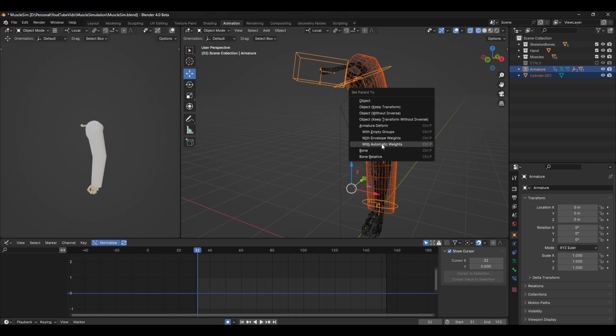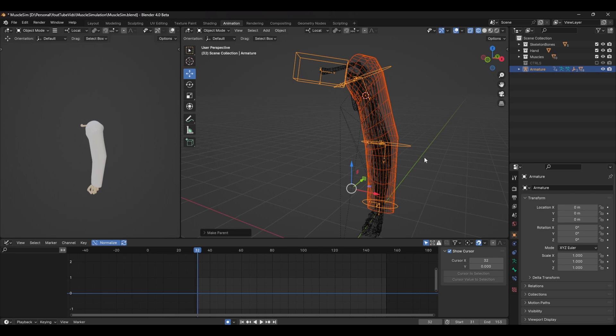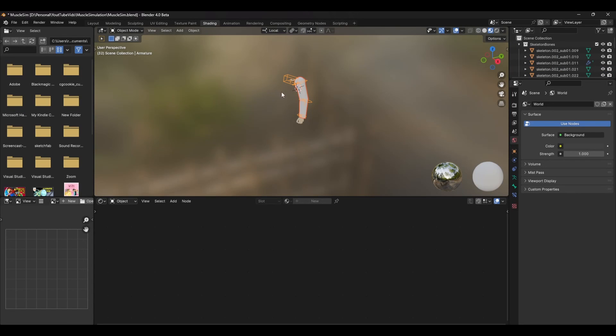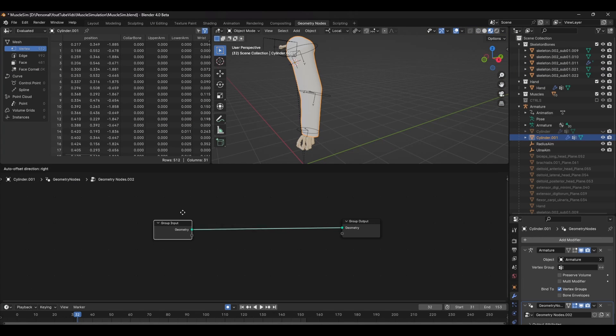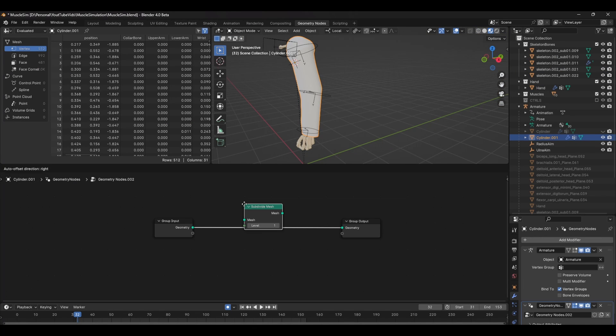With the base mesh complete, skin this to the armature by pressing Control P and set automatic weights. You don't need to paint any weights here, it's just to get the mesh following the base deformation. After that, head into the geometry nodes tab and add a new network.